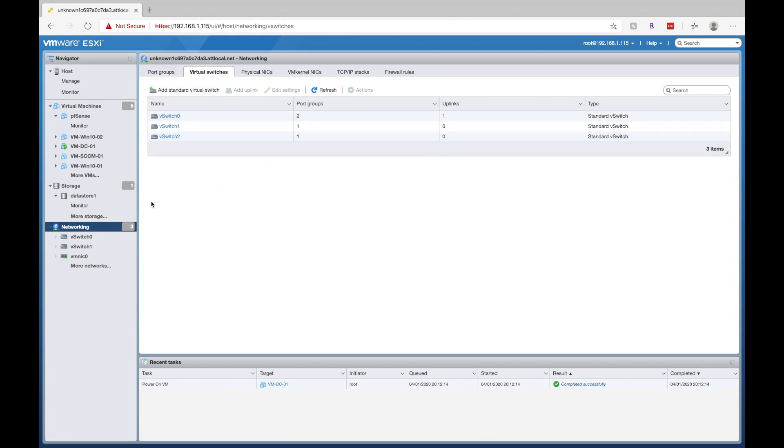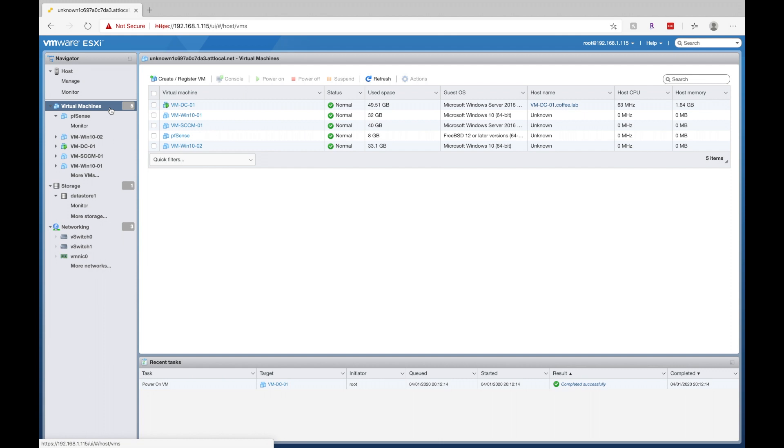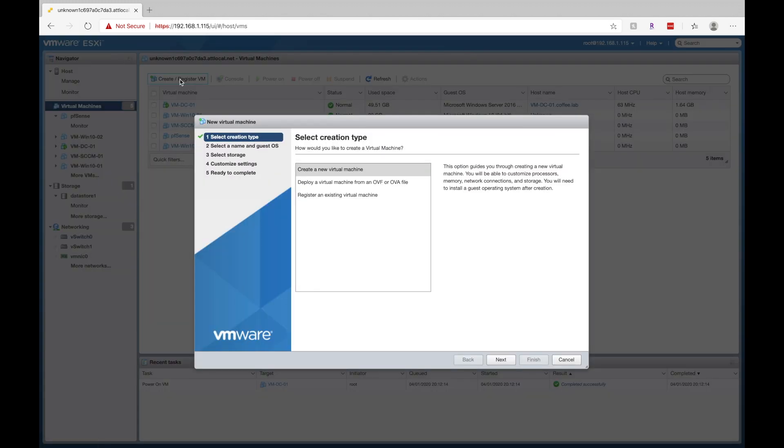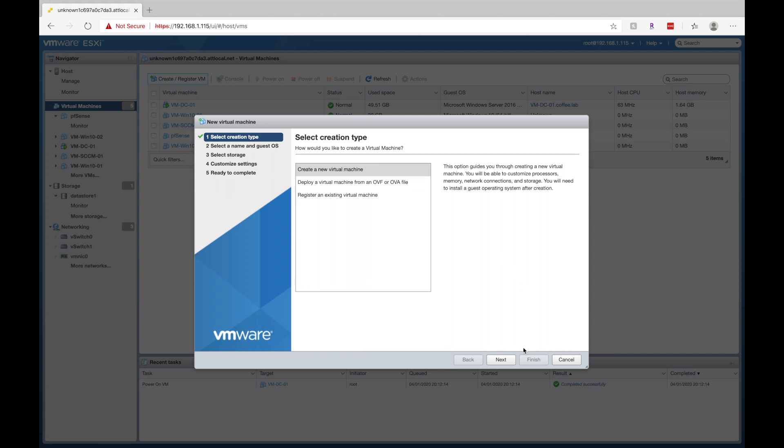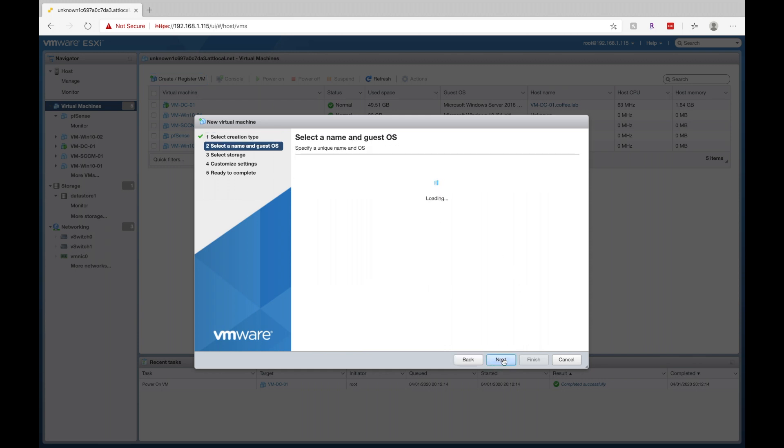So what I'll quickly walk you through is just how to install a virtual machine. So what you'll do is you'll click on virtual machines here. Go over to create register VM. And then go ahead and create a new virtual machine. Hit next.